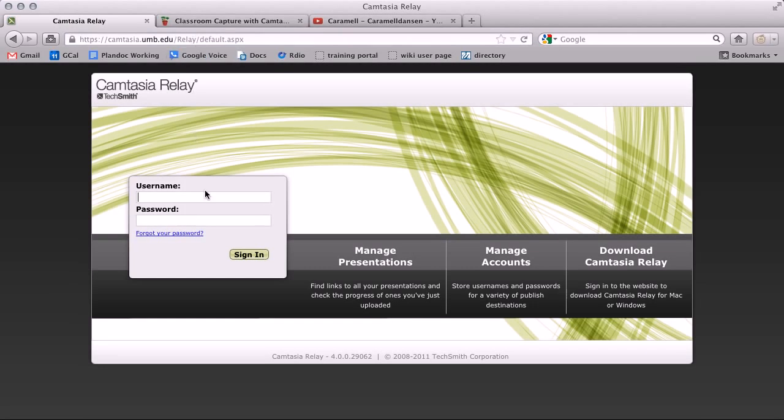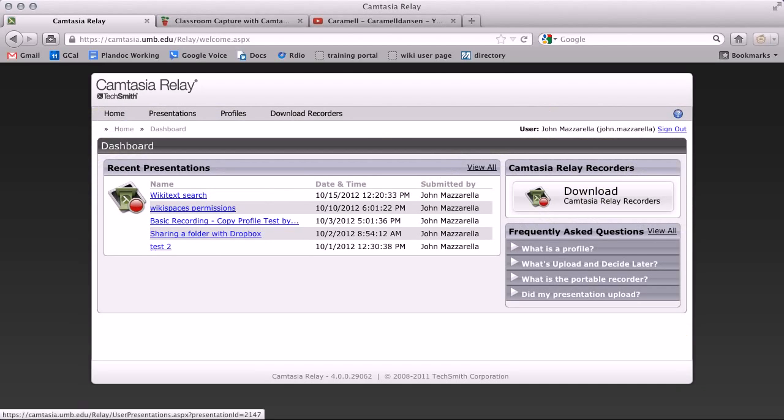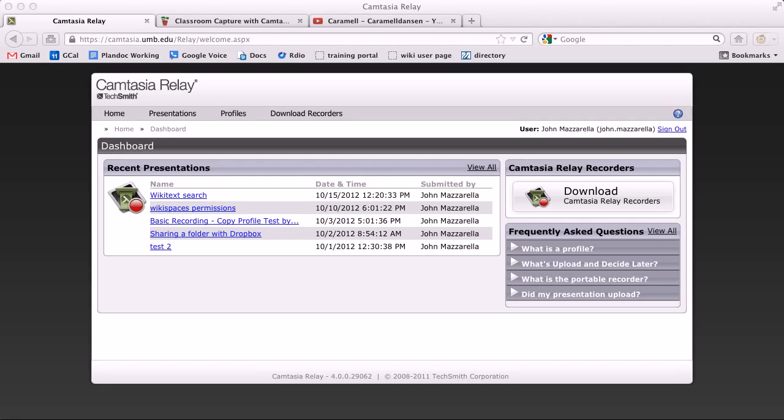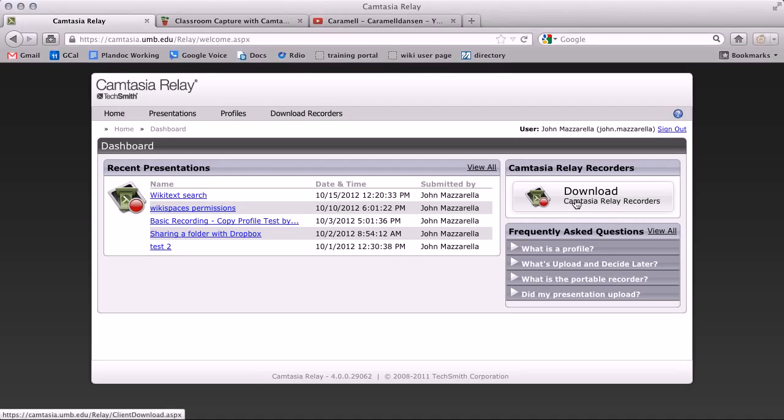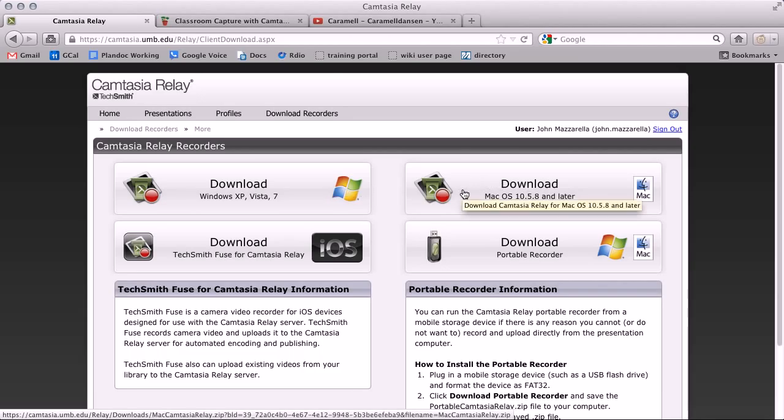From here, sign in with your email account information. This is the dashboard. On the right, you can download the Camtasia software by clicking this button. From here, you have the option to download PC or Mac.